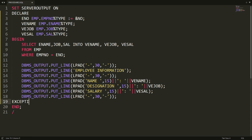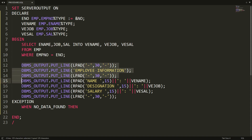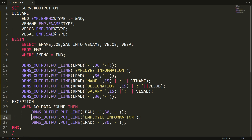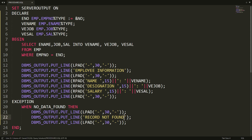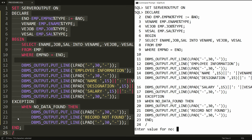To handle this error, write an EXCEPTION block. Add: WHEN NO_DATA_FOUND — meaning if the record is not found by the SELECT query — then display a simple message. I write DBMS_OUTPUT.PUT_LINE with the message 'Record Not Found'.